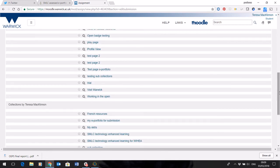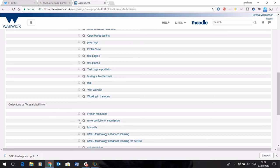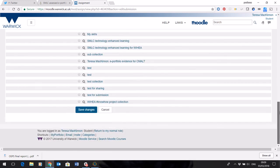and then collections. Usually your ePortfolio assessment will be a collection. Look to the name, which hopefully you've labelled nice and clearly, my ePortfolio for submission. Select the radio button, and then click save changes,